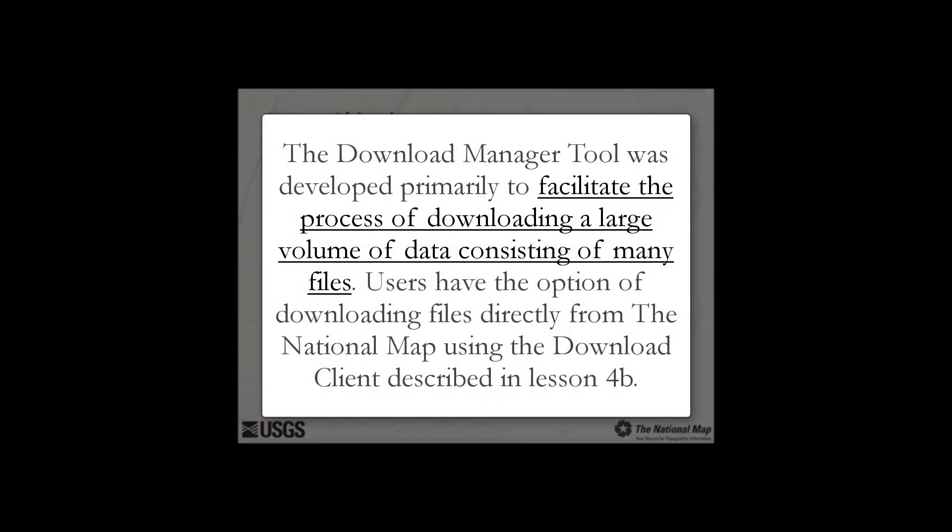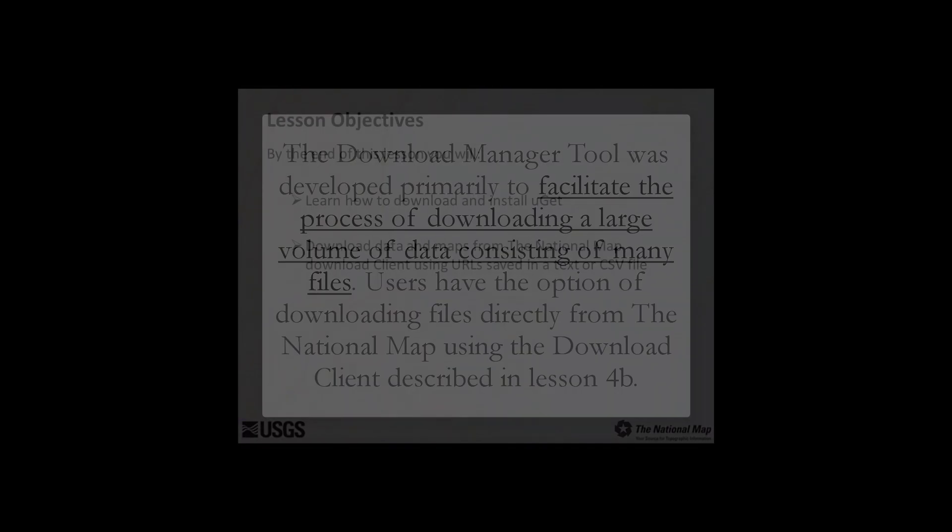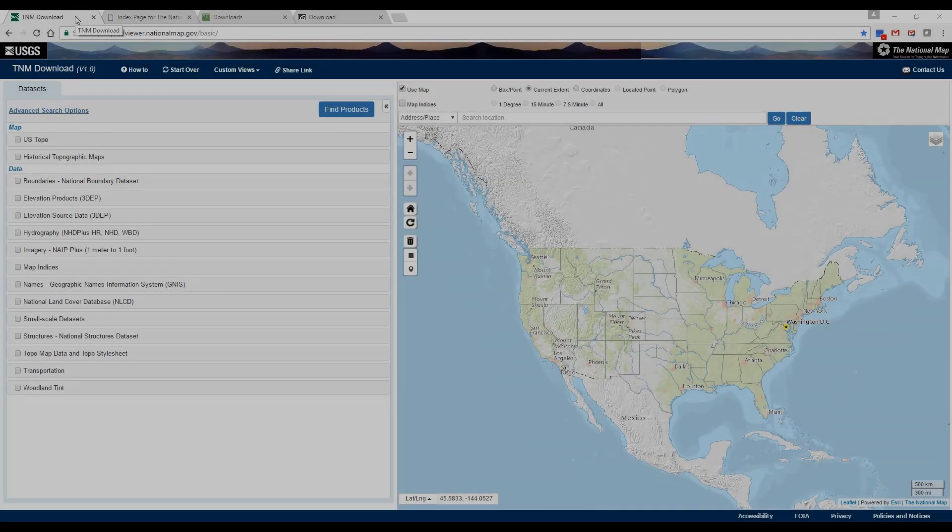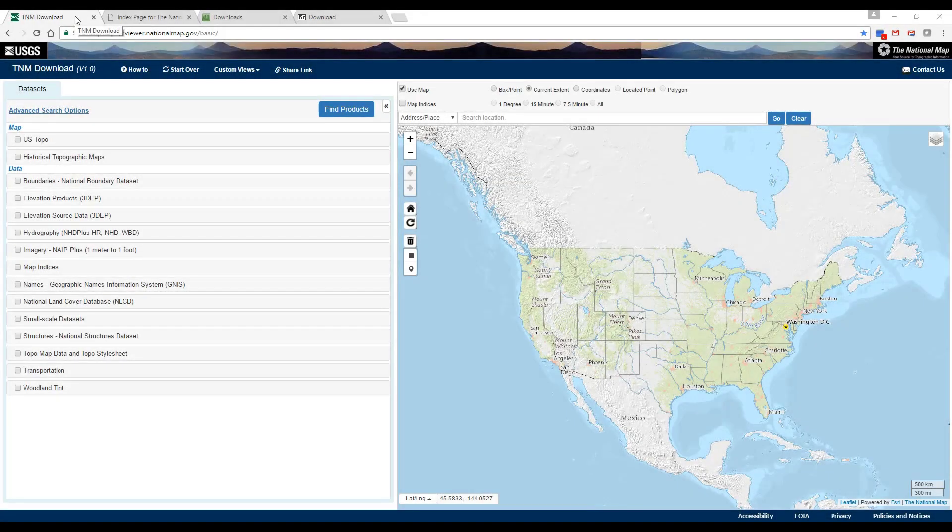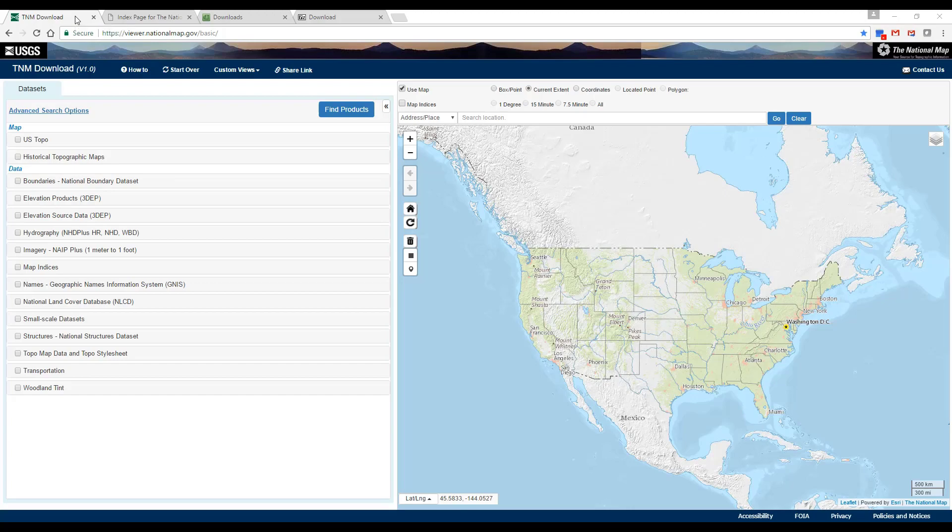The Download Manager Tool was developed primarily to facilitate the process of downloading a large volume of data consisting of many files. Users have the option of downloading files directly from the National Map using the Download Client described in Lesson 4B. This video describes how to use UGET to download files using URLs saved as text or CSV files from the National Map Download Client.